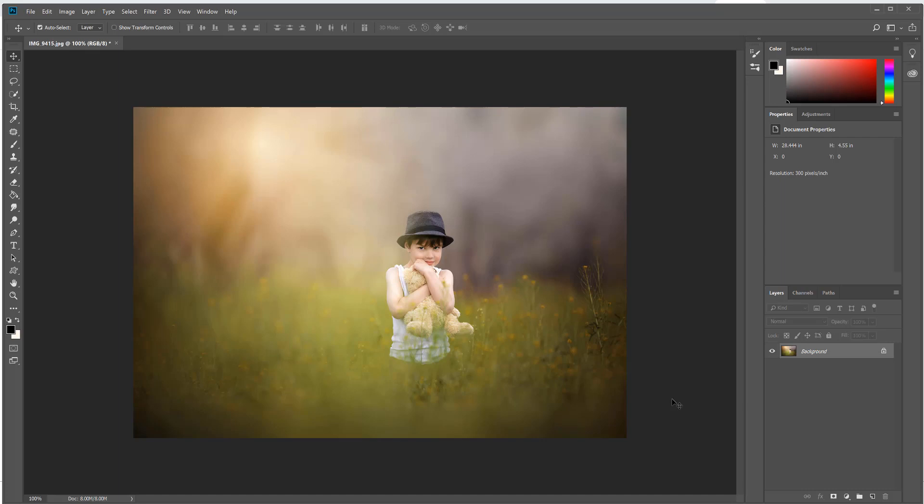They're super easy and work with Photoshop Creative Cloud as well as the older versions of Photoshop and Photoshop Elements. So I'm going to show you on this photo right here.